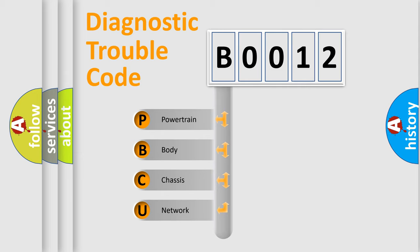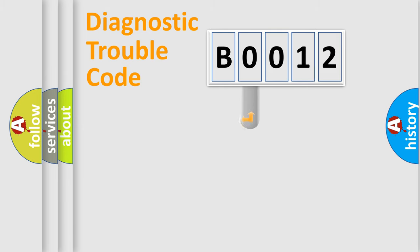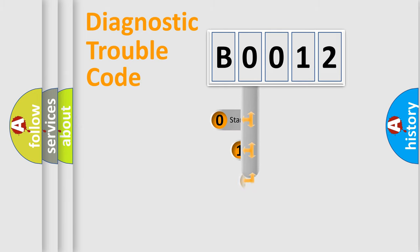We divide the electric system of automobile into four basic units: Powertrain, body, chassis, and network. This distribution is defined in the first character code.